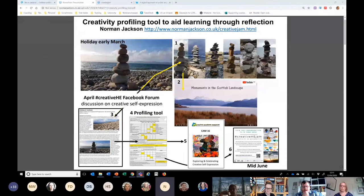What I'm going to talk about is a little profiling tool I'm developing. The idea is that by using the profiling tool I can try to understand my own creativity in a more comprehensive way, and hopefully it can be used more widely in education. That's the basic idea behind this.